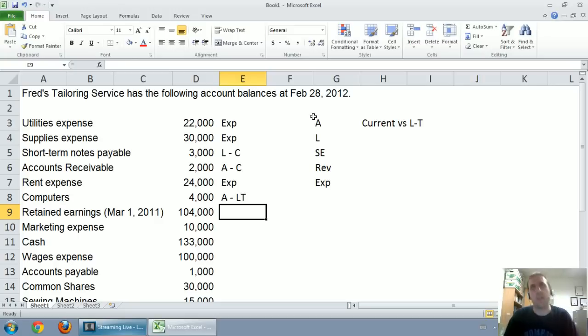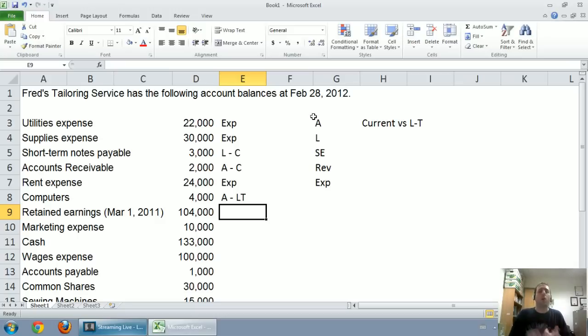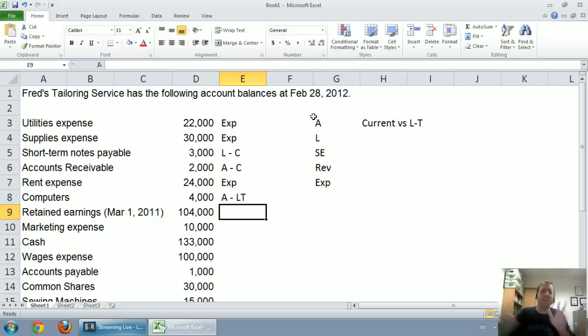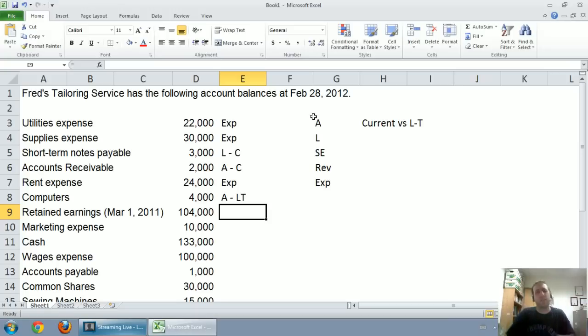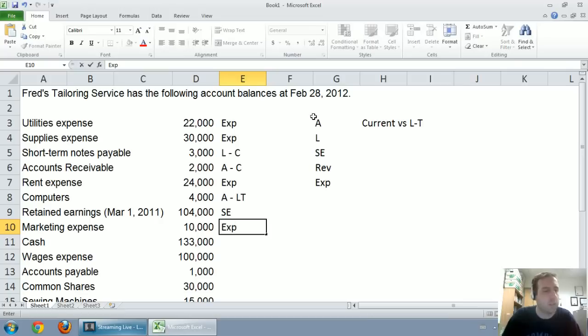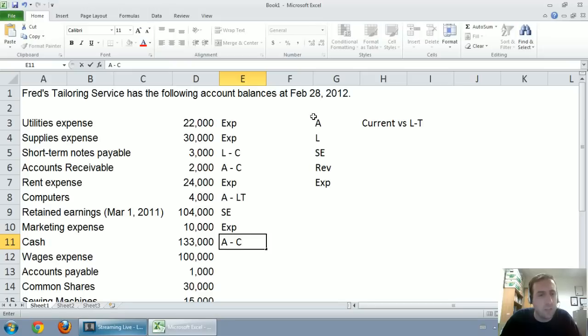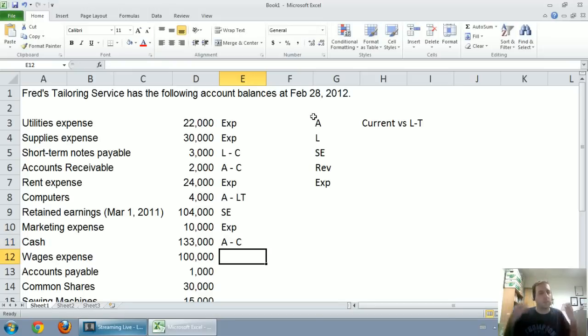Retained earnings, we said a couple of key shareholders equity accounts that you just have to remember are retained earnings, common shares, and dividends we're going to classify as shareholders equity. Marketing expense is indeed an expense. Cash is an asset, it's the king of all assets. A company runs out of cash, they're dead meat, and it's a very current asset. It's the most liquid of assets.